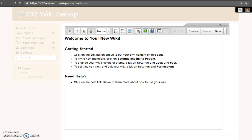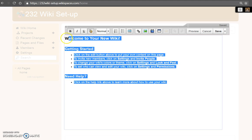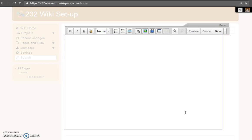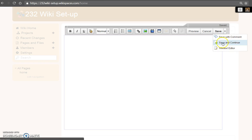For this assignment, you are required to remove all of the welcome information. Highlight the text, use the delete button on your keyboard, and click save and continue.